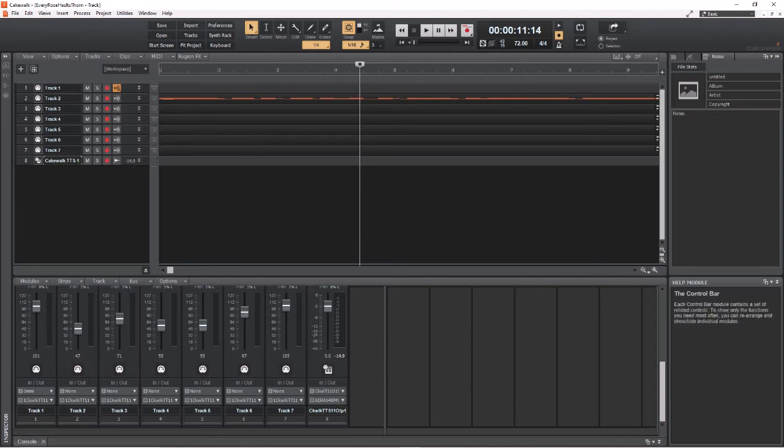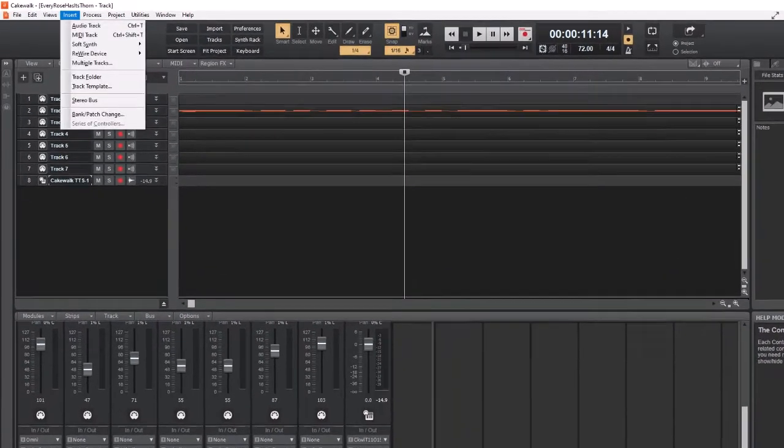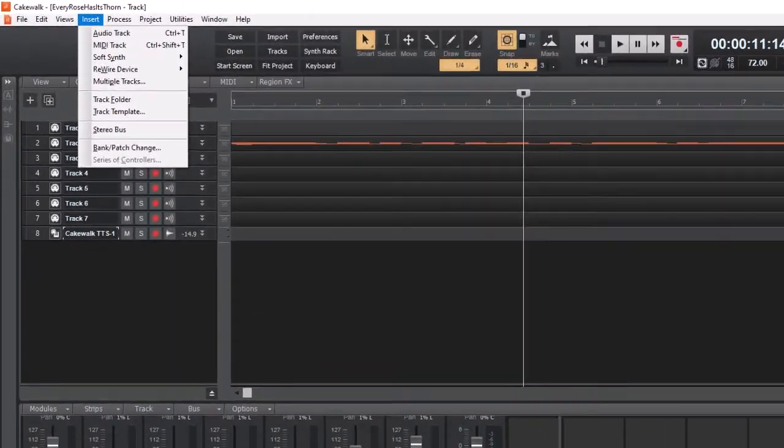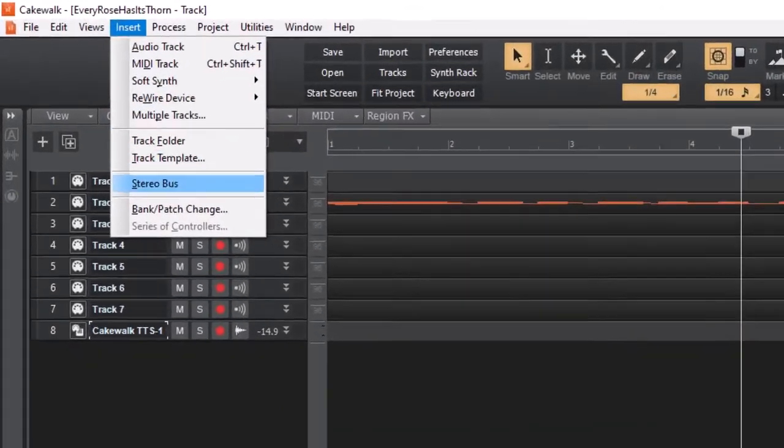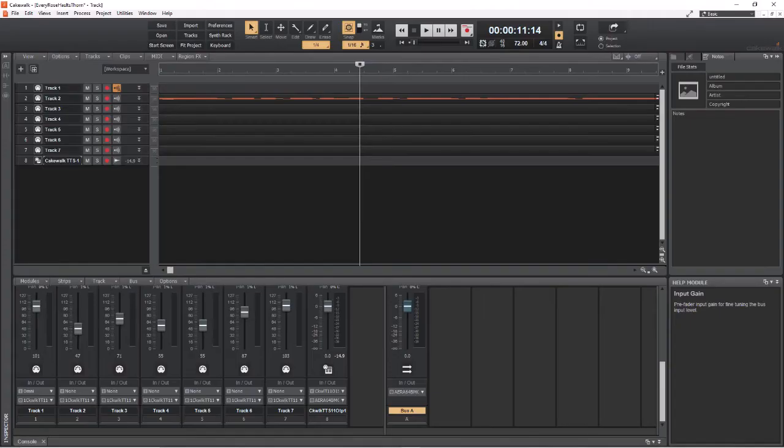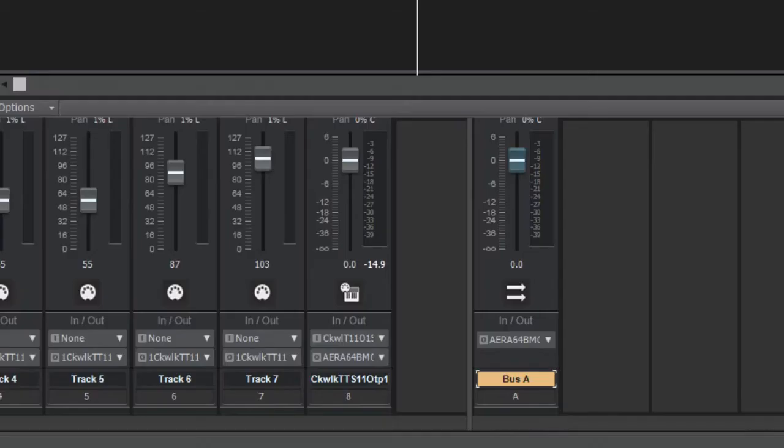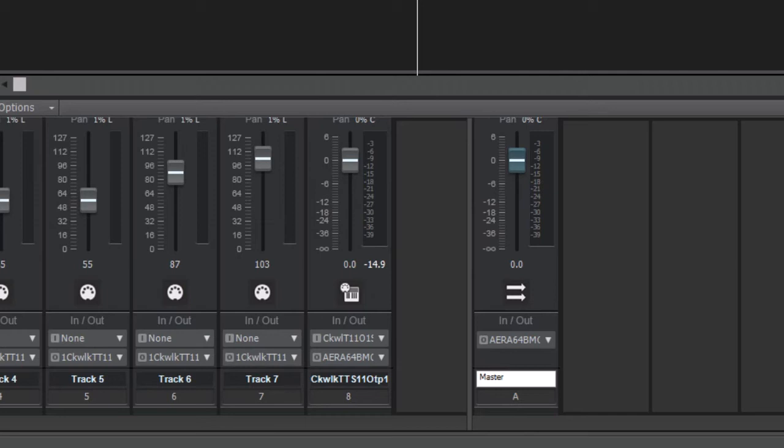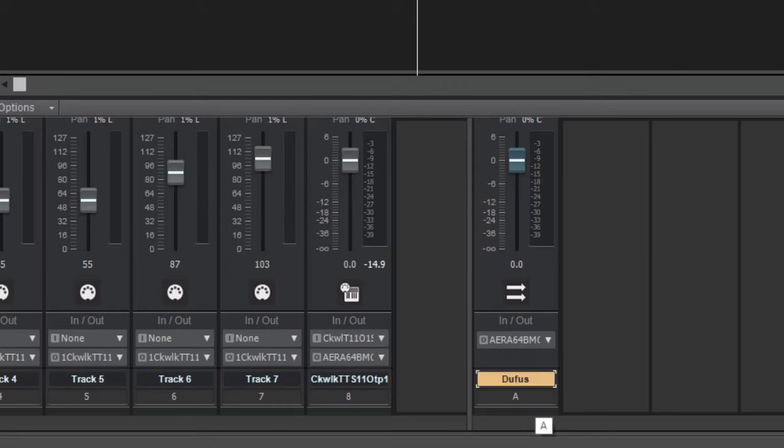What I want to do right now is insert, create a stereo bus. Okay, it's going to default it to bus A. We're going to change that to master. You don't have to call it master, you can call it anything you want to. I can call it, I don't know, doofus. It doesn't matter.